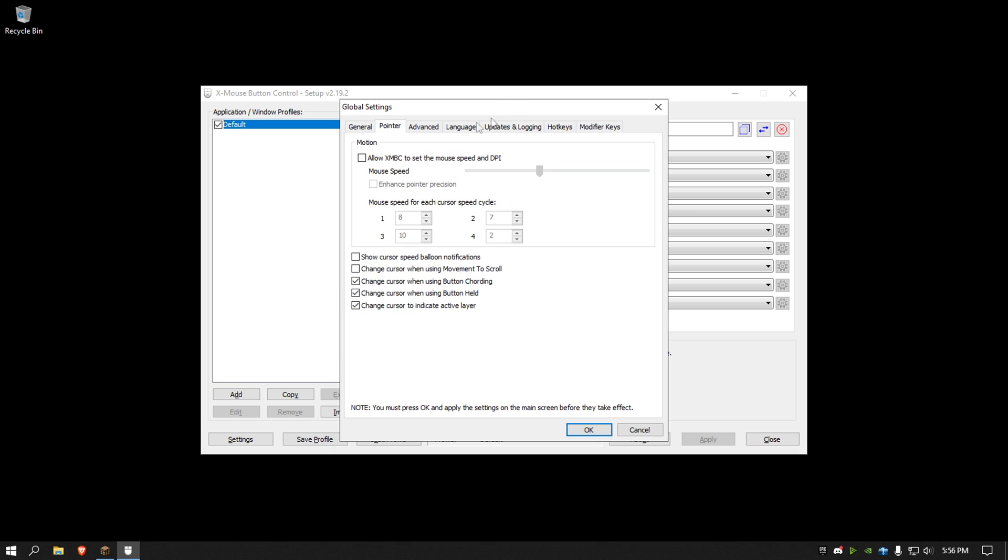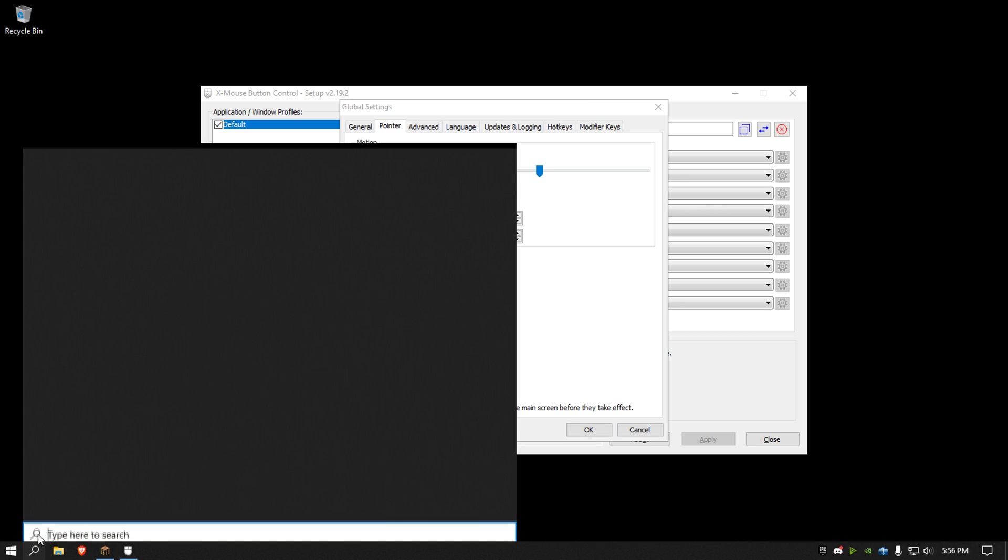You go to pointer, go to pointer first, make sure this is unticked. It'll mess with your mouse speed if you already have it set up. If you don't have it set up though, you can turn it on, and make sure this is turned off, if you never saw this in your settings.